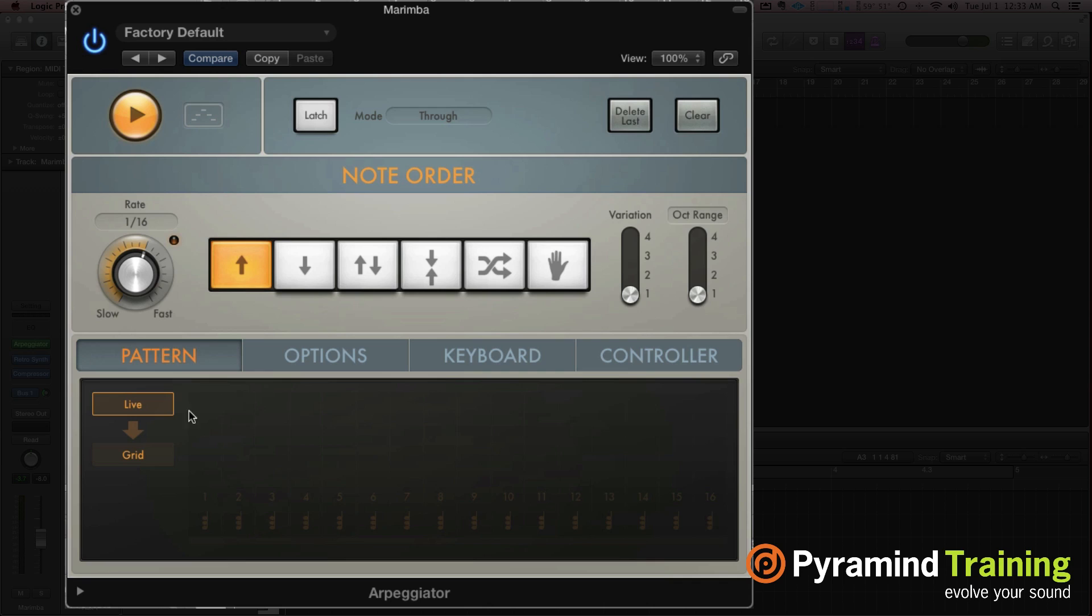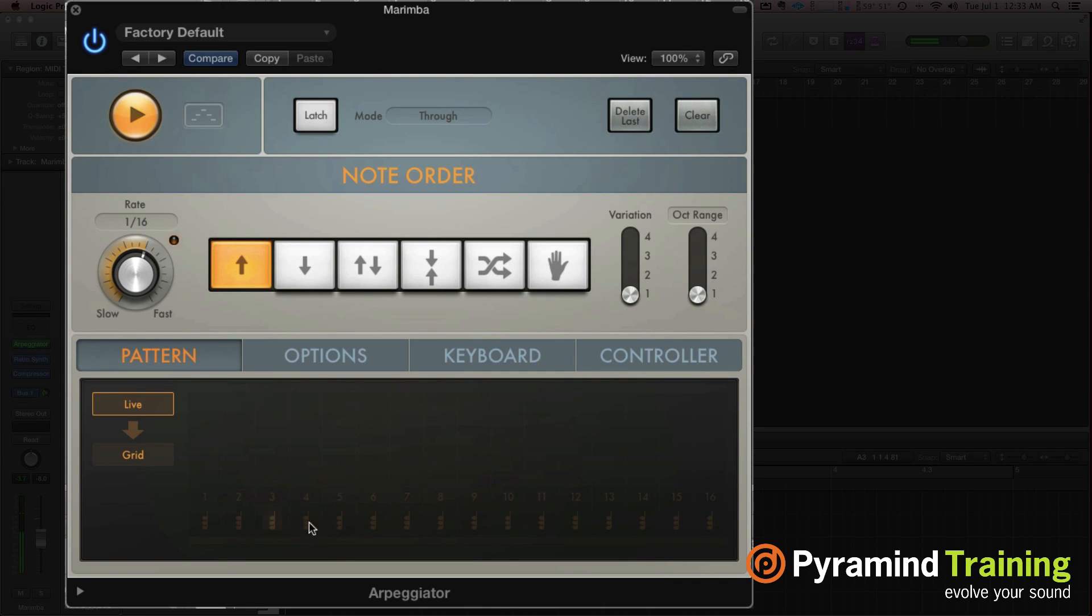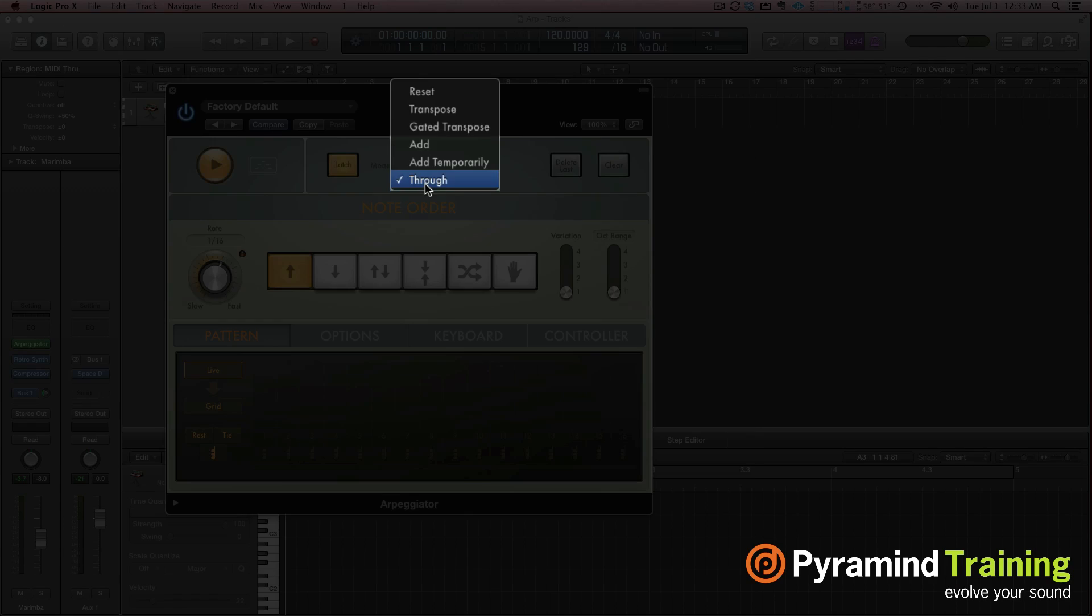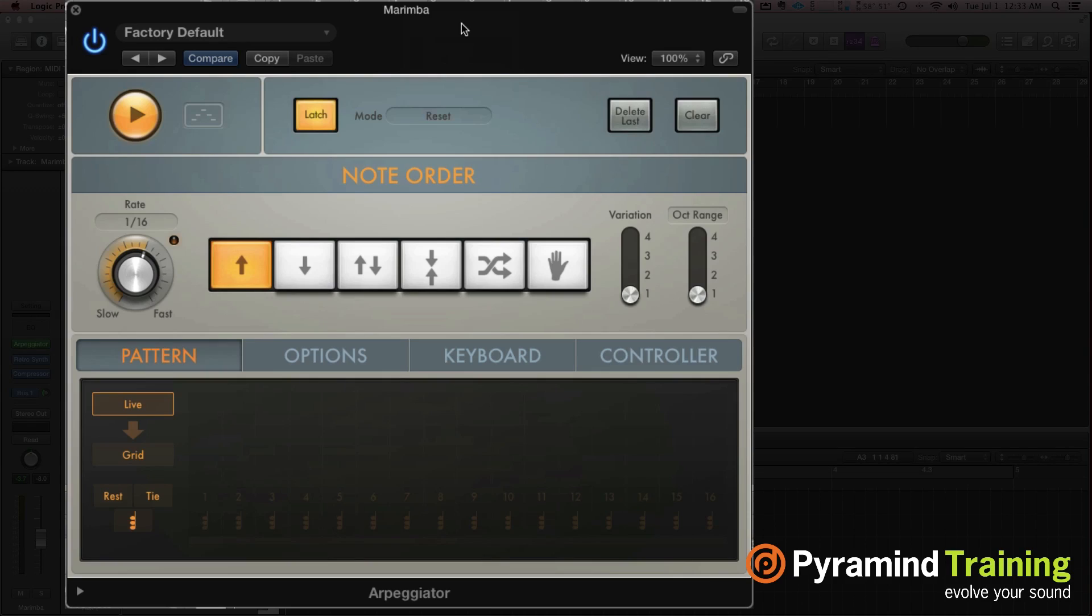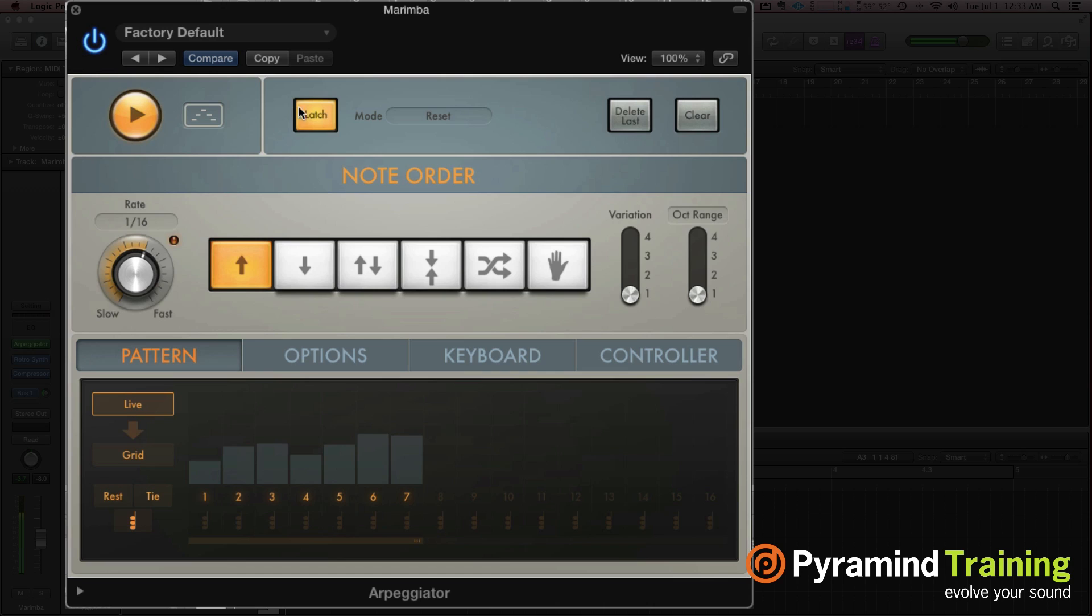All right, down below we have our pattern mode. Now as you see, I only get eight steps to this pattern right now. I'm going to hit latch. And I'm going to change it to reset. So on reset, every time I hit a chord, it resets the arpeggiator.